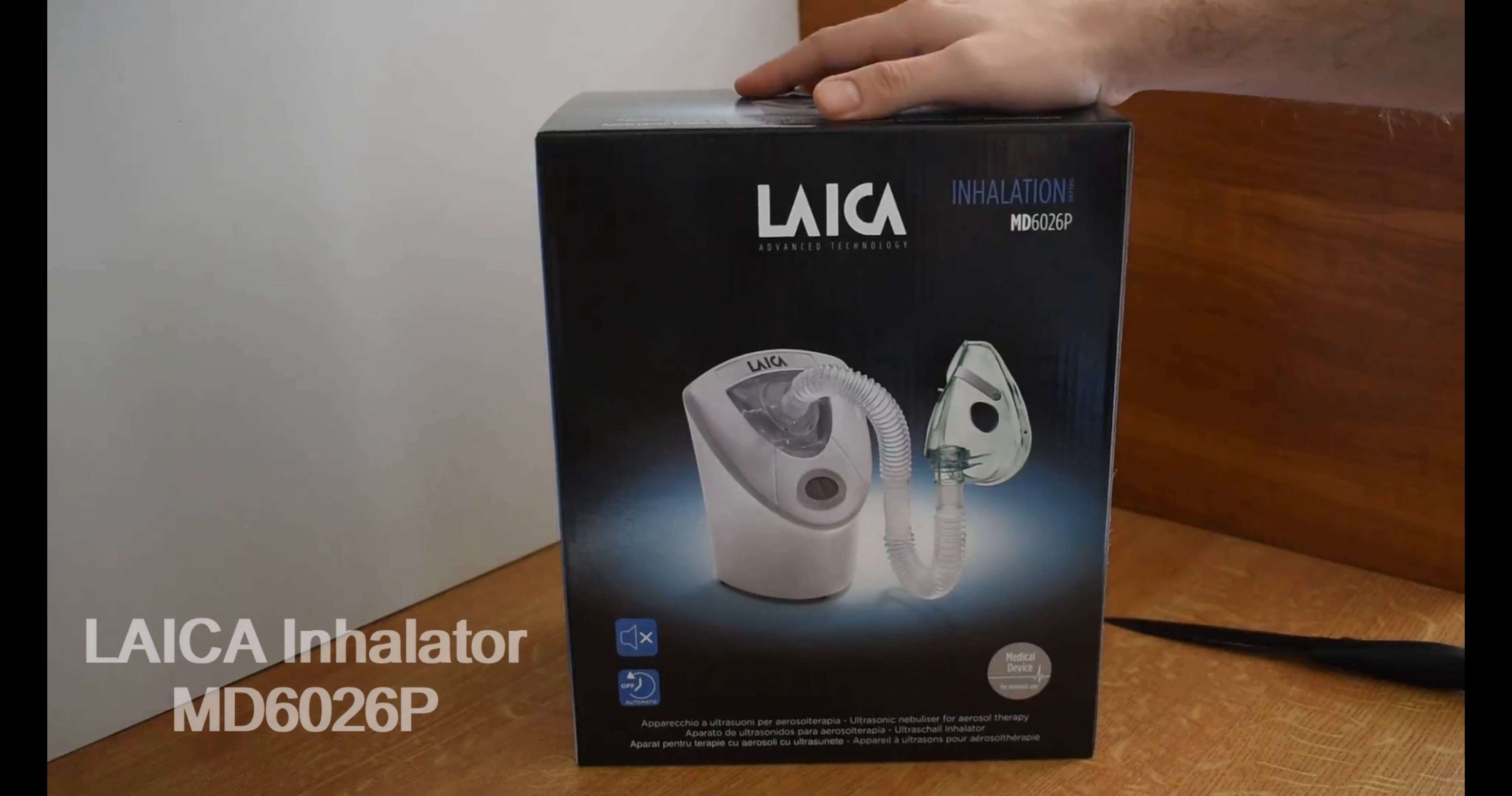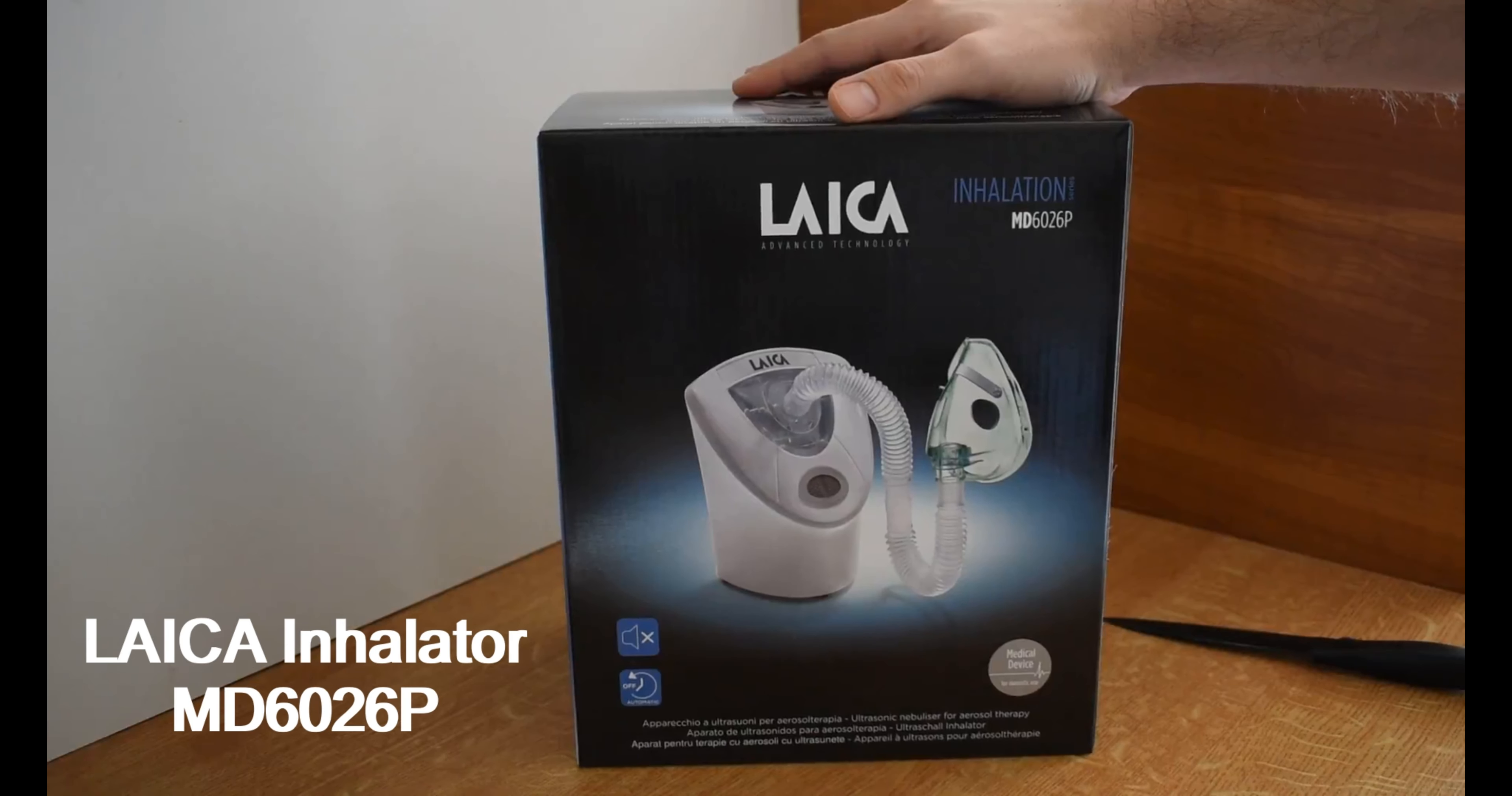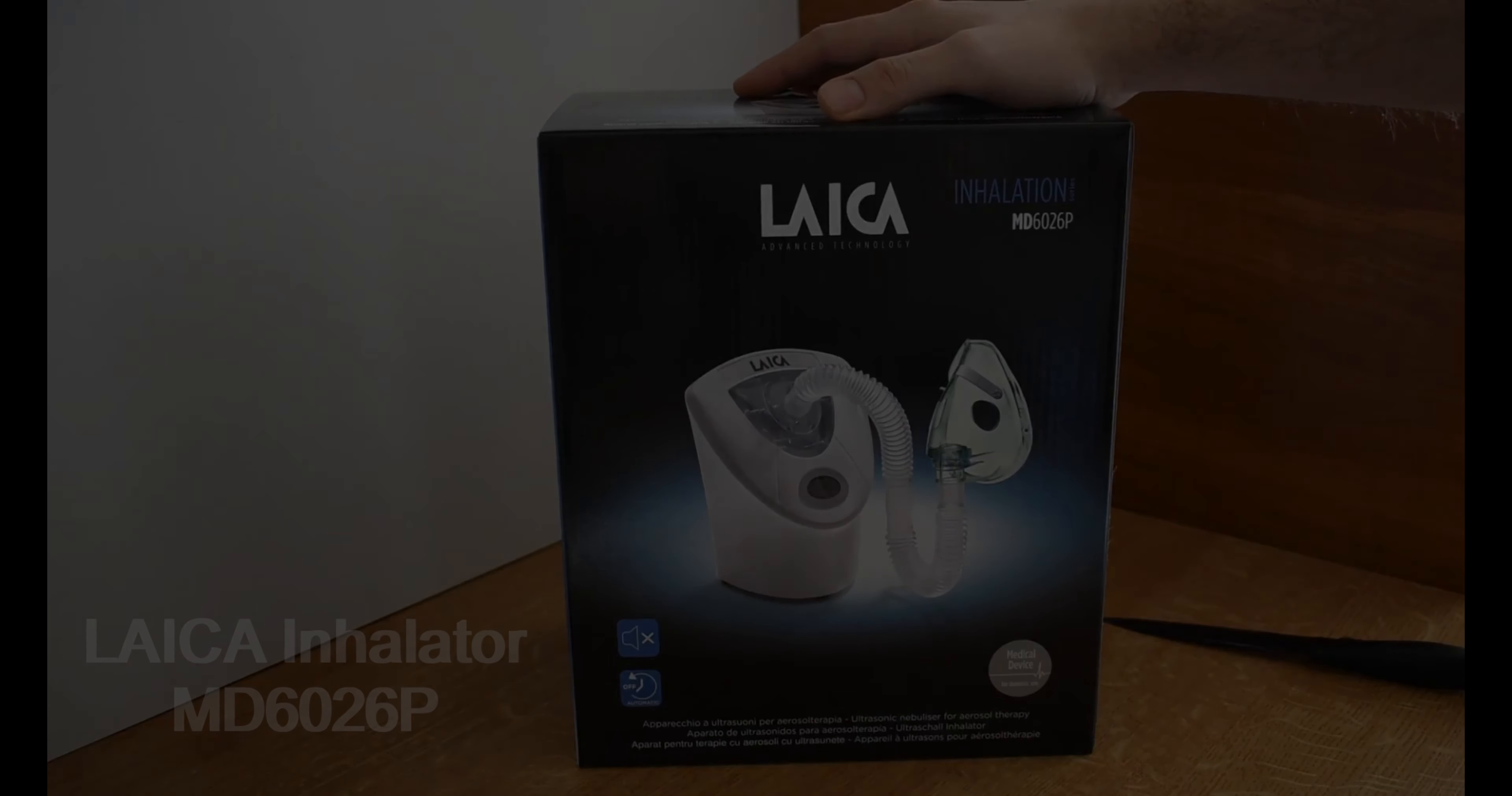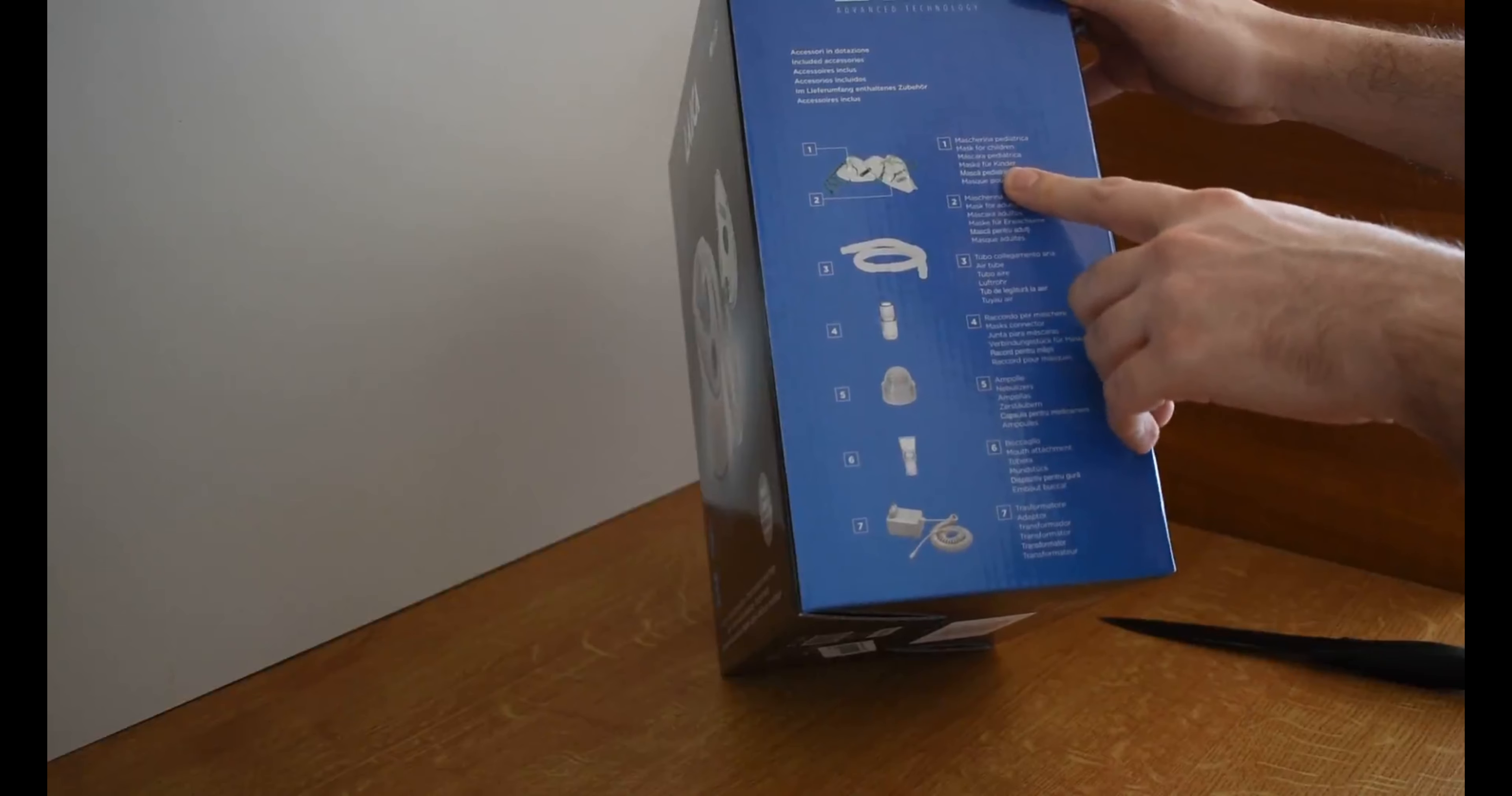Hi everyone, today we are going to review LAICA Inhalator MD6026P which we just received and can be used for kids and adults at the same time. Let's look at what we have on the box. These are the items included.